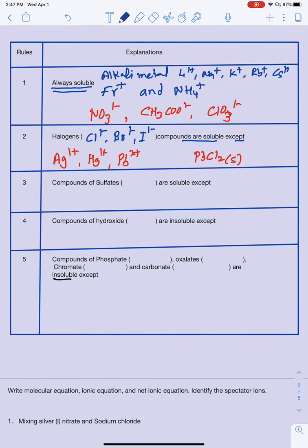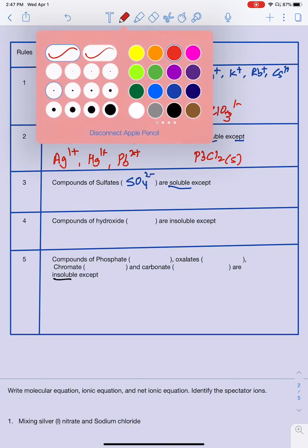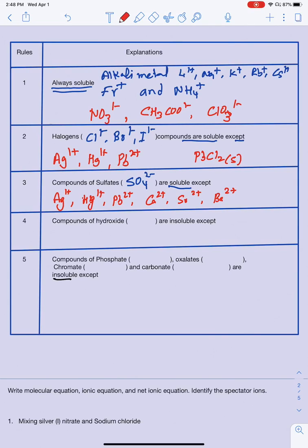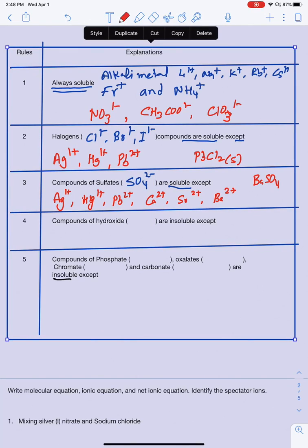Rule 3: compounds of sulfate (SO4 2−) are also soluble, except when bonded with Ag1+, Hg1+, Pb2+, Ca2+, Sr2+, or Ba2+. Those compounds are insoluble. For example, if barium sulfate is made as a product, it's going to be a solid.